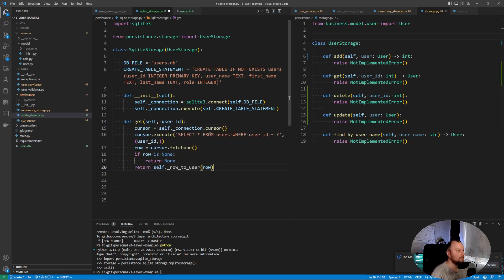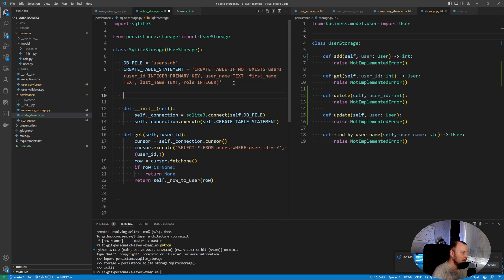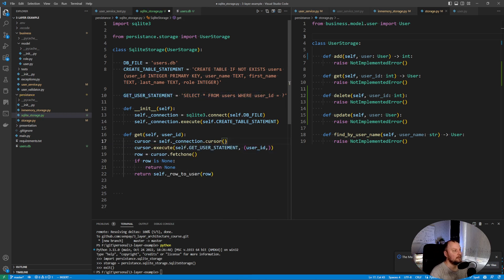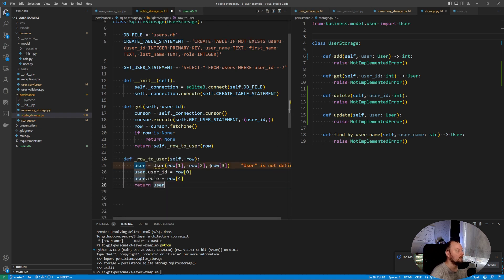We are finding a user from the users table where the user ID matches what was provided. You can also extract this SQLite statement into a constant if you want — let's define a GET_USER_STATEMENT constant and use it in the method. We execute the query, fetch one row, and if the row is None we return None. Otherwise it suggests we need a row-to-user conversion function.